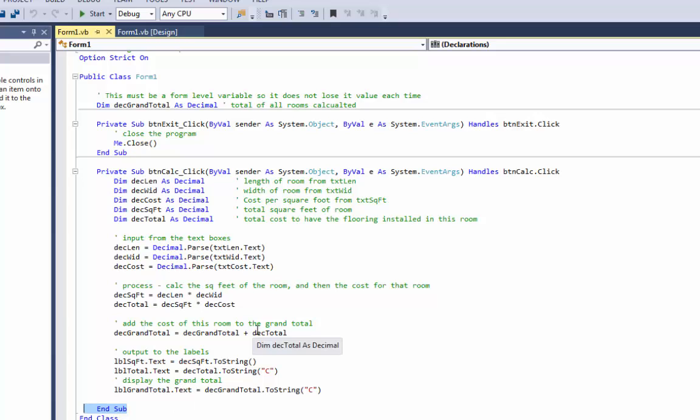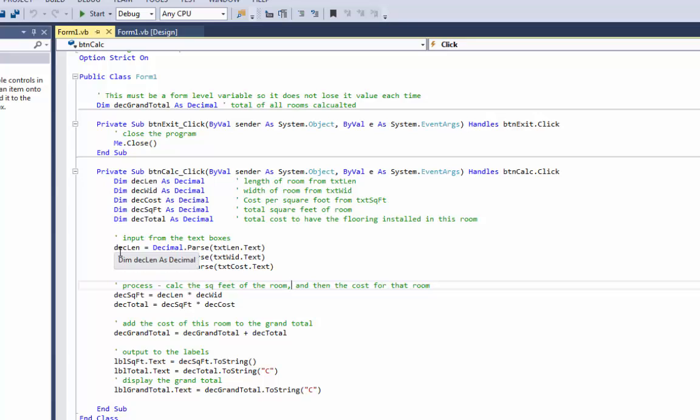So if I did that with a grand total variable it would get created and set to zero in the sub. I would add my subtotal to my grand total and then End Sub that variable would go away. The next time I clicked on the calculate button it would get created again but it would start out at zero.